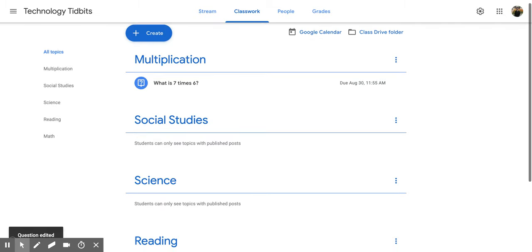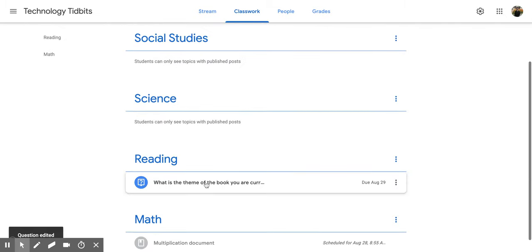And that should move it down into the topic that you wanted it to. So it's down here in reading.